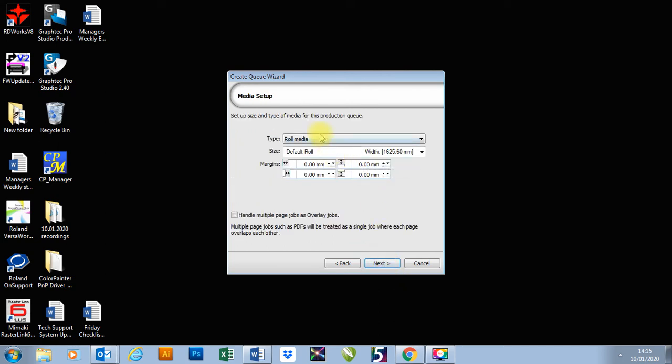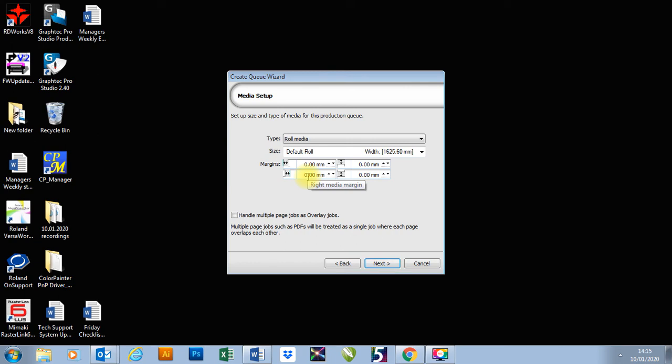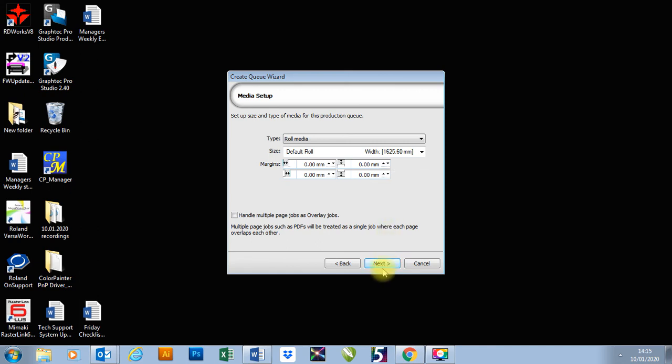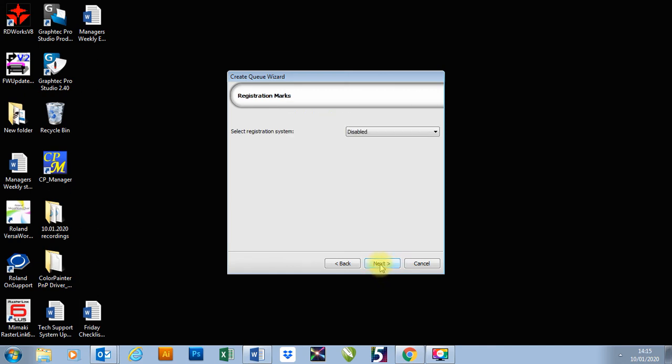I'm going to leave these as they are, but if I wanted to, I could add a left and a right margin. So if I wanted to make sure it's always going to print five millimeters from the edge, it will do that. But remember, your printer will have a margin as well in set. I can also add a top and bottom margin as well, but I'm just going to leave everything as it is and press next.